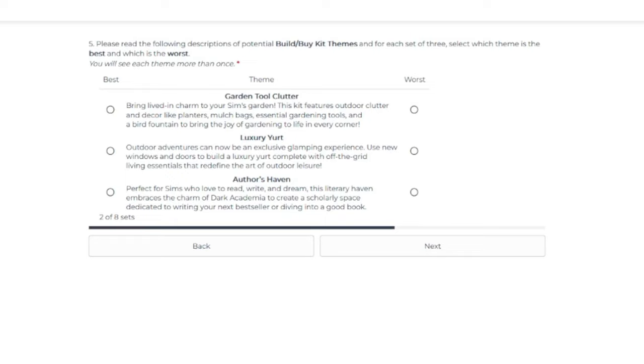So I'm kind of not sure how we're having another gardening kit. Number two is a luxury yurt. Outdoor adventures can now be an exclusive glamping experience. Use new windows and doors to build a luxury yurt. Complete with the off-the-grid living essentials that define the art of outdoor leisure. Interesting.